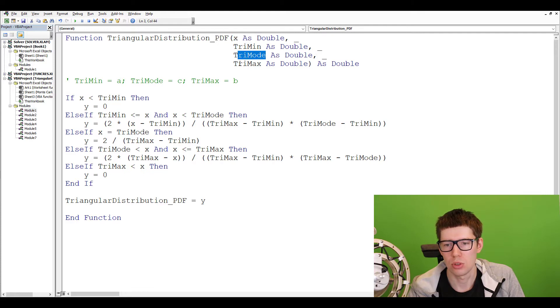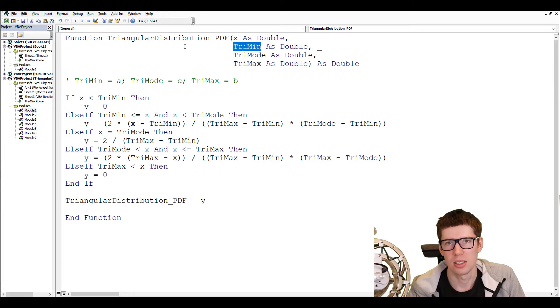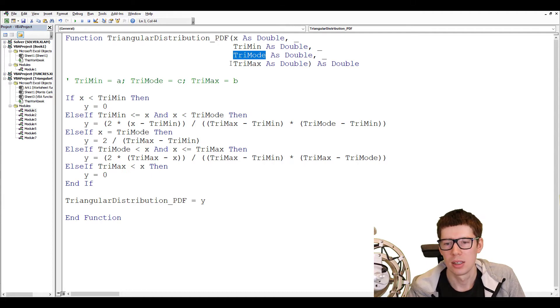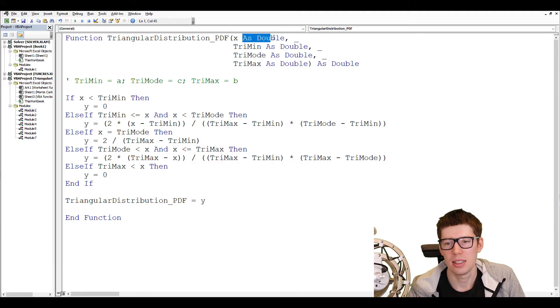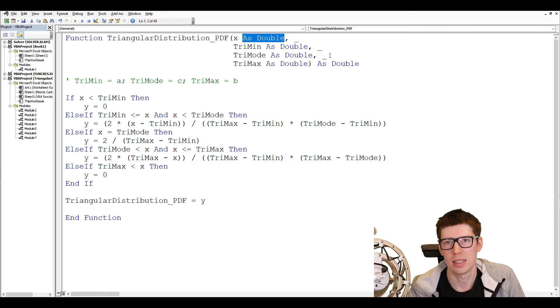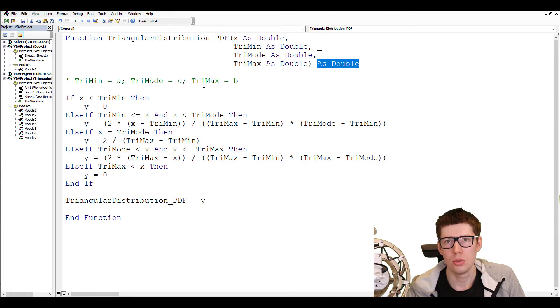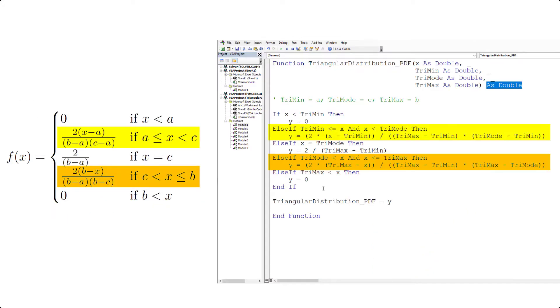And it has four different input variables. First, we have the X variable. Then we have TriMin, which represents the A parameter, the lowest possible value that X can undertake. Then we have TriMode, which is the C parameter, the most likely value or the mode. And then we have TriMax, which is the maximum value that X can undertake. And we also specify the data type of all of these four different input variables. They are all double, which means that they can be decimal numbers. And the output of the function is also a double. In order to understand the rest of the code, you need to be familiar with IF functions, which we are not going to go into much detail. If we compare the output to the equation we found on Wikipedia, the rest of the code should be rather self-explanatory.